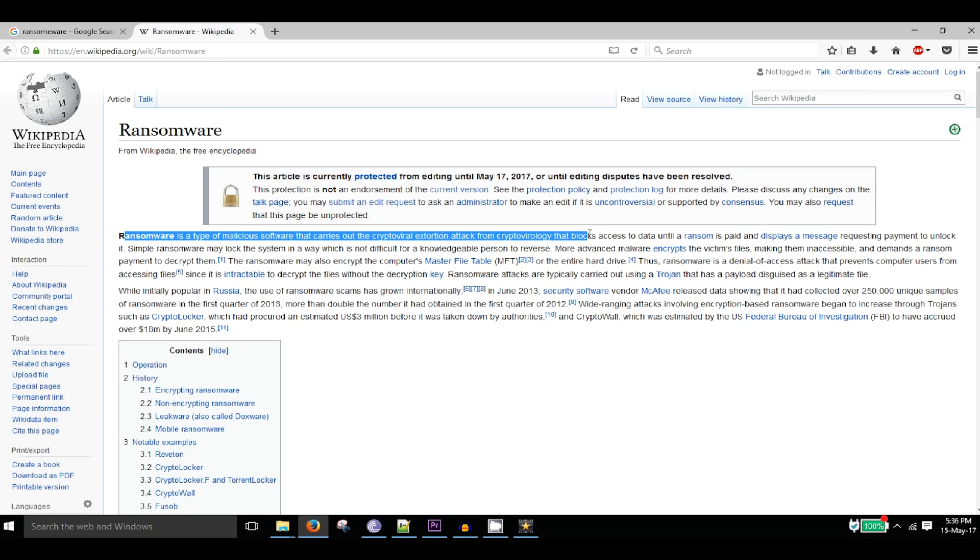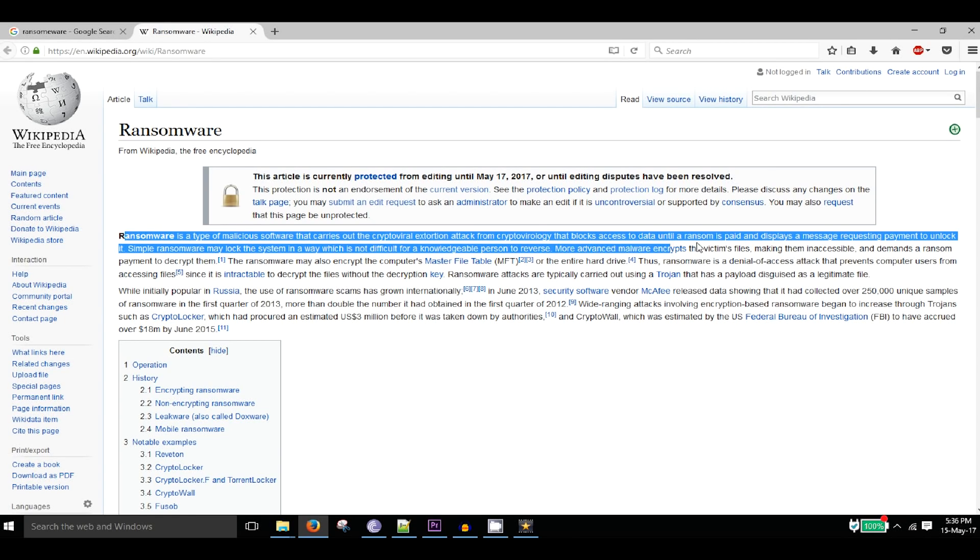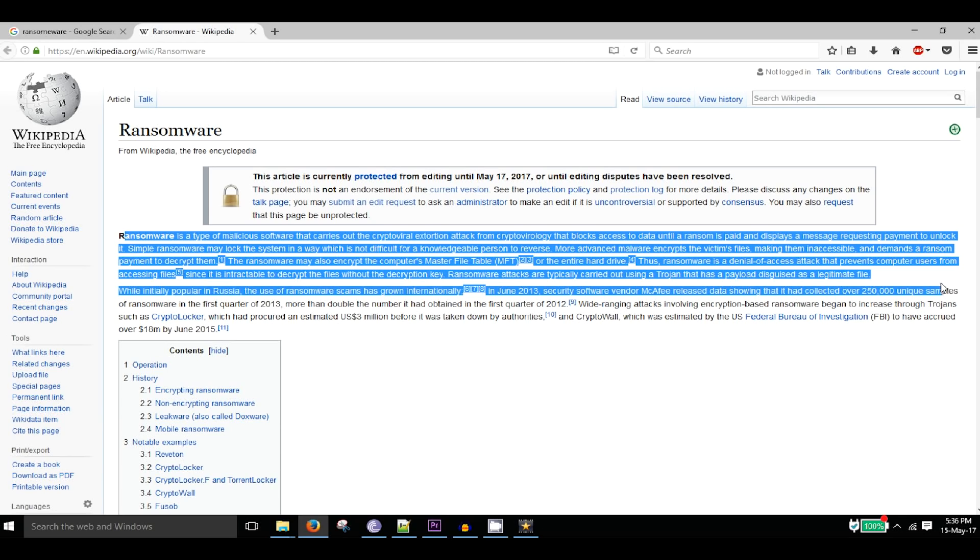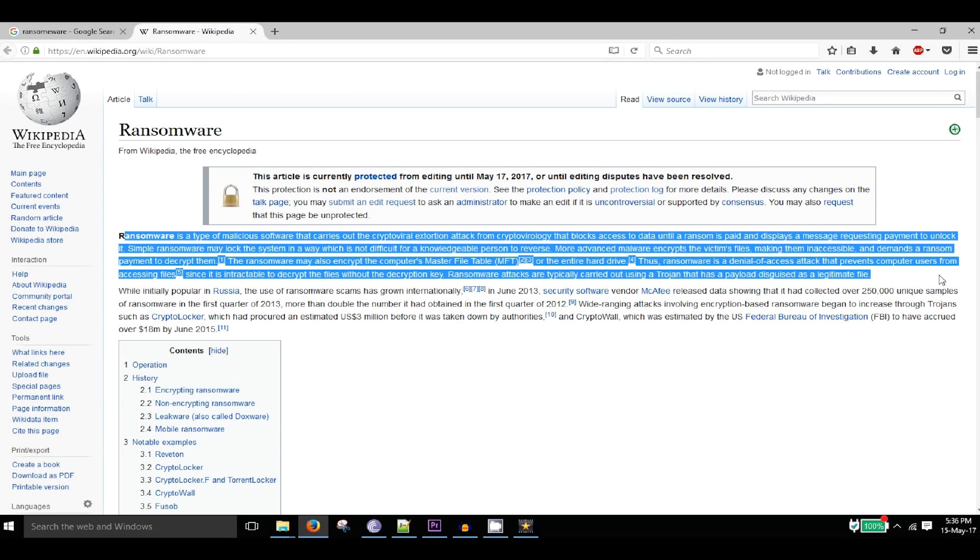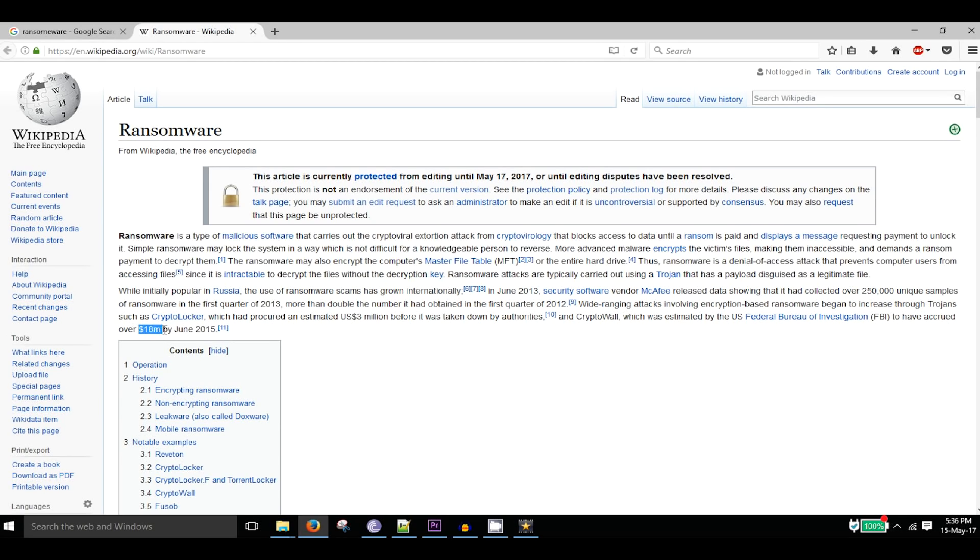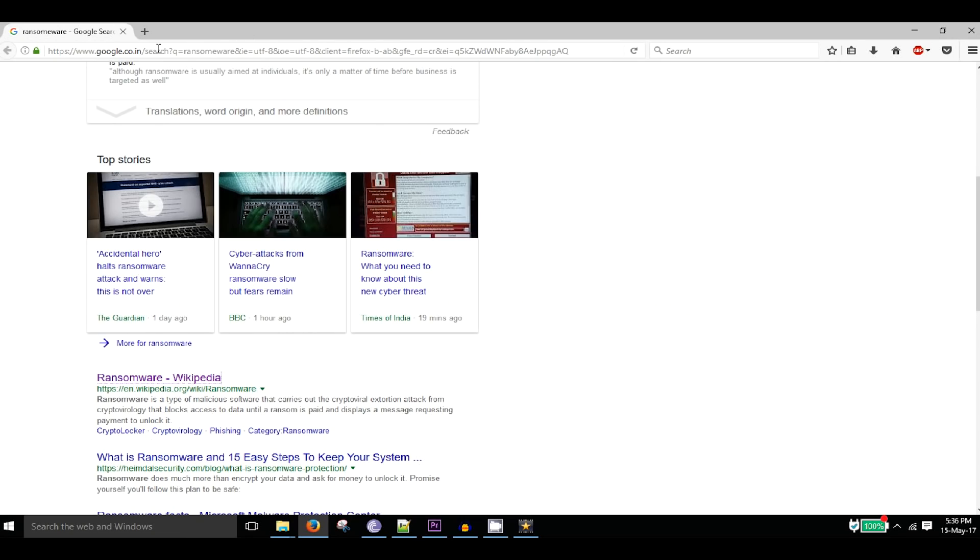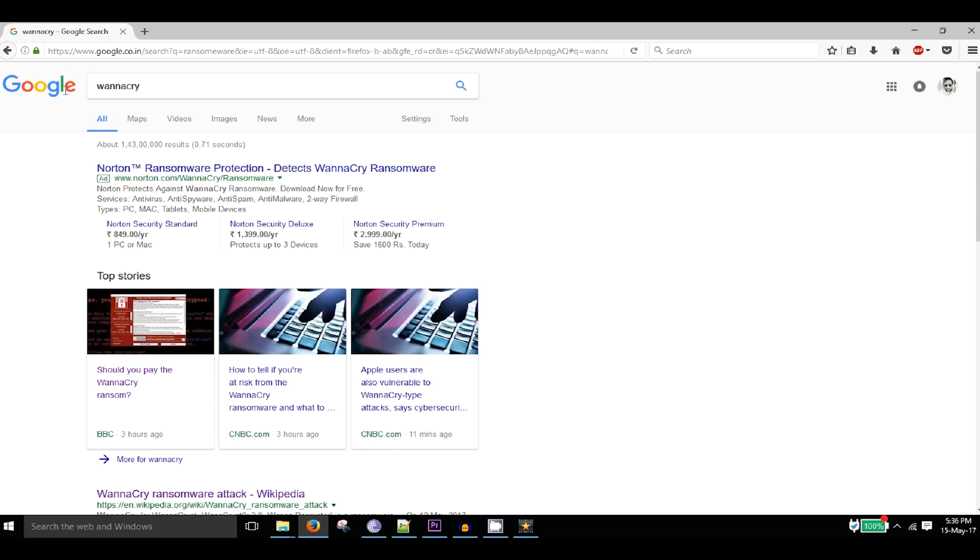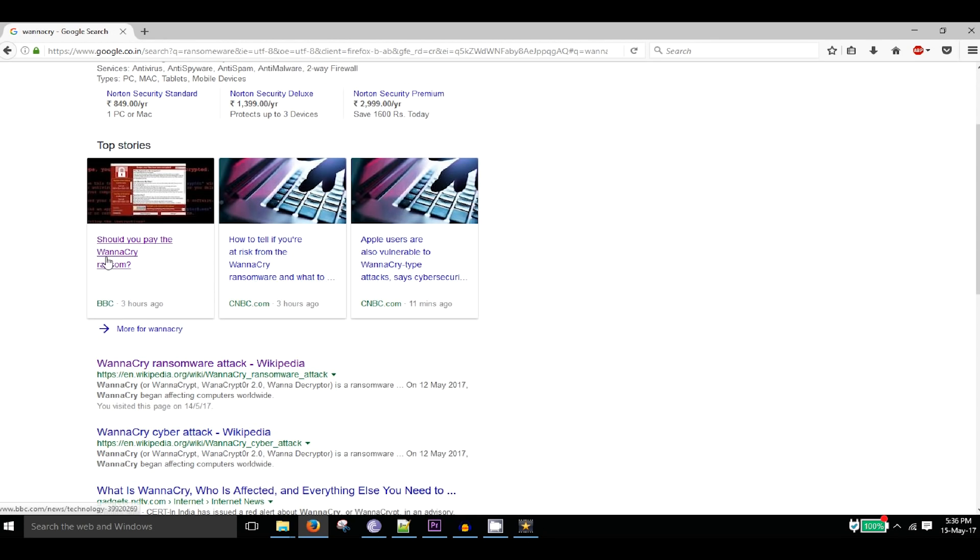WannaCry is a ransomware, a piece of software that encrypts all victims' data and demands money to decrypt the files. If the user pays the money, the files will be decrypted and returned to its original state, or else the files are unusable and destroyed.